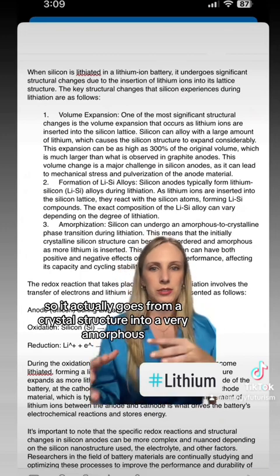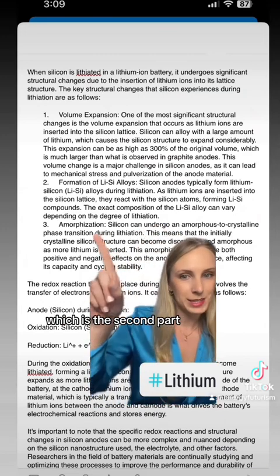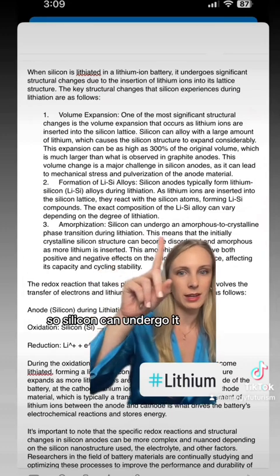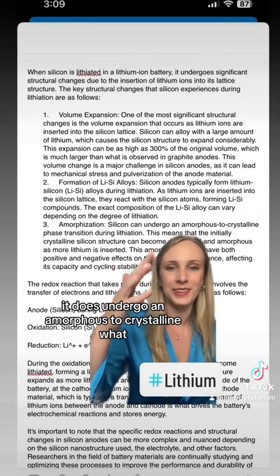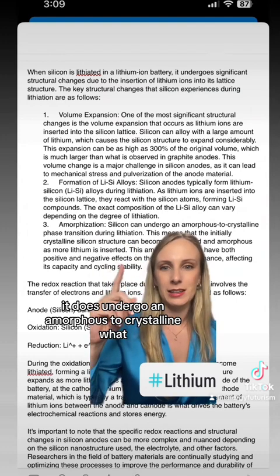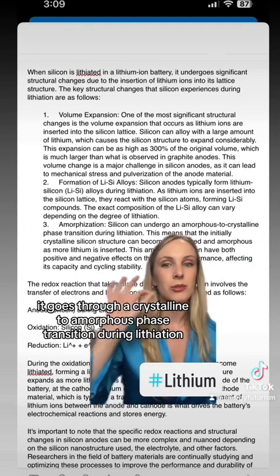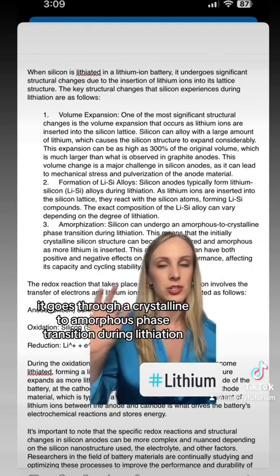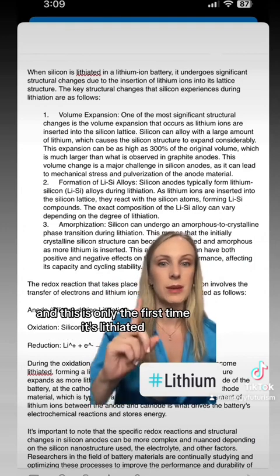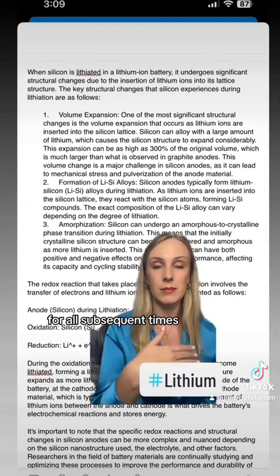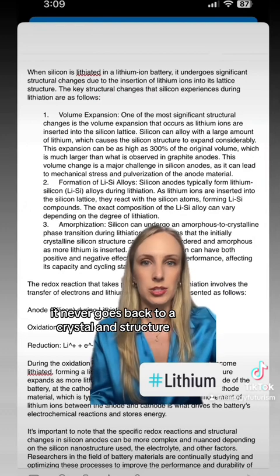Silicon actually goes from a crystal structure into a very amorphous state — which is the second part, amorphization. ChatGPT says silicon undergoes an amorphous to crystalline transition — no, that's wrong. It goes through a crystalline to amorphous phase transition during lithiation, and this only happens the first time it's lithiated. For all subsequent cycles it's amorphous — it never goes back to a crystalline structure.